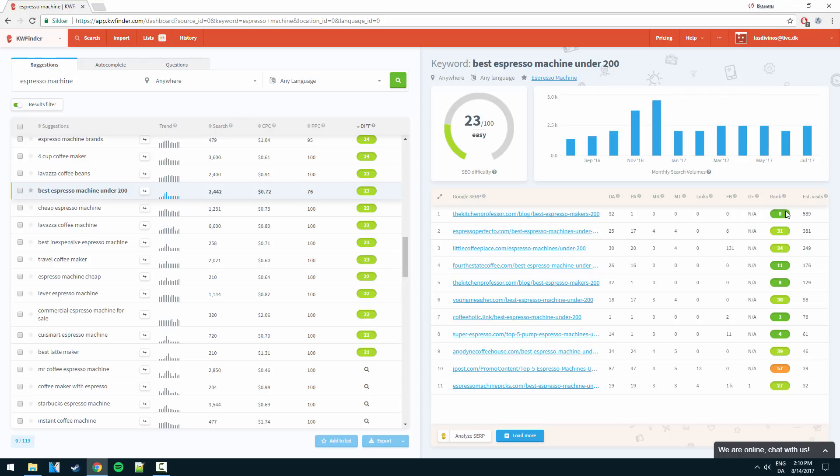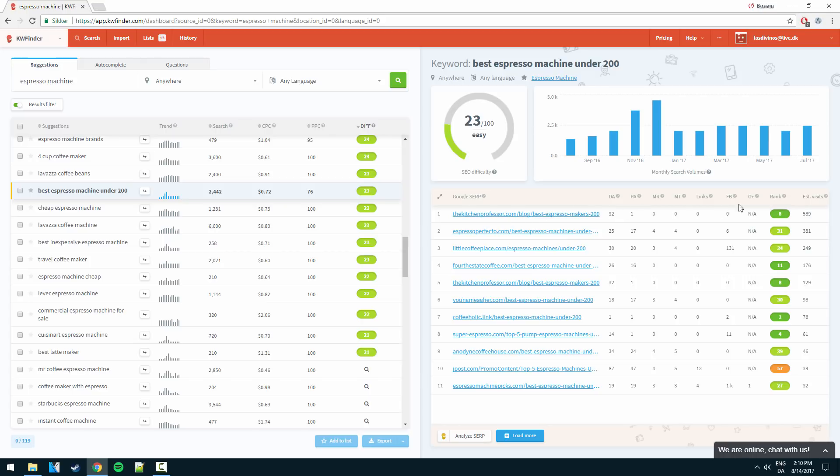So if we had an exact keyword match in our URL and really targeted that keyword well and built a quality article we would be able to beat this. And ranking one, this is the estimated visits you can expect from this exact search.